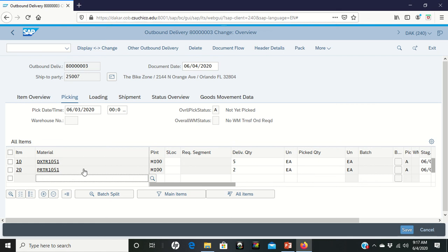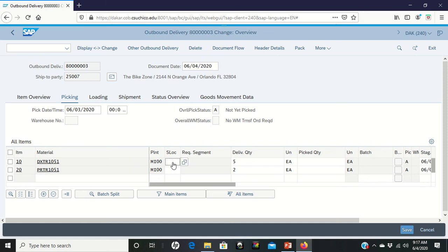So what you're going to do is you are physically changing the location of these items. So you are going in, you're getting five of these bicycles out of the current location. You're moving them to storage location FG00, which is the location that the system is set up for shipping stuff out.